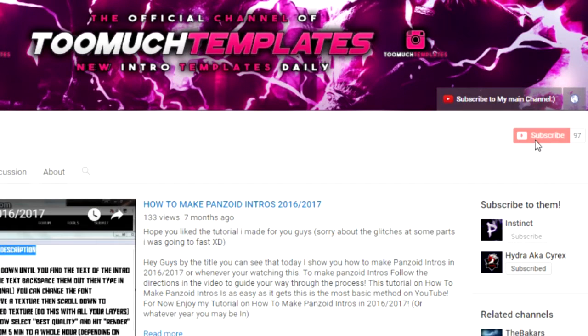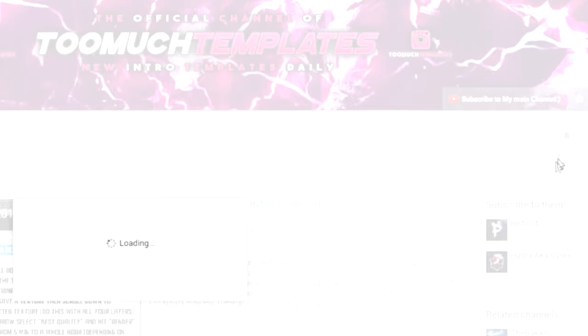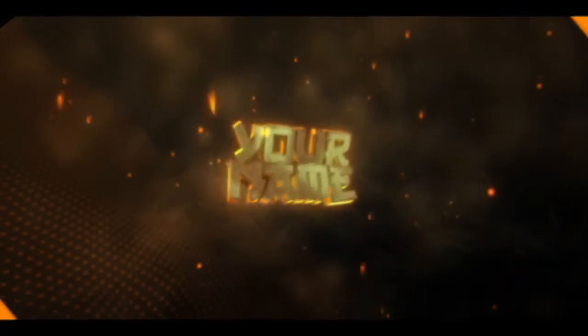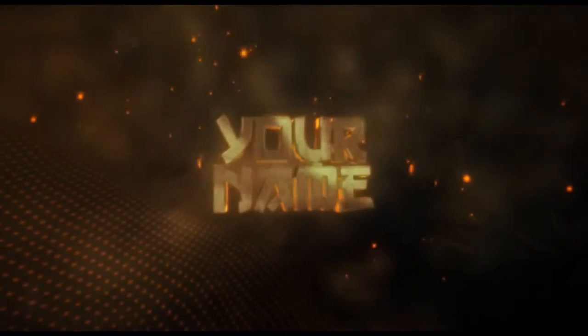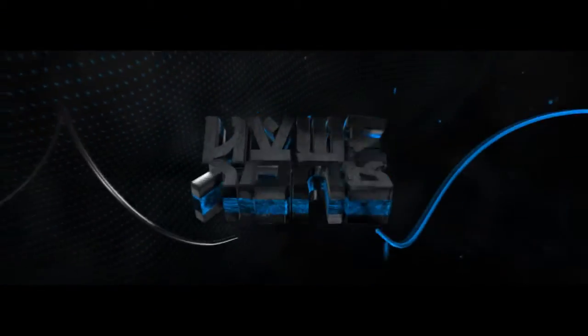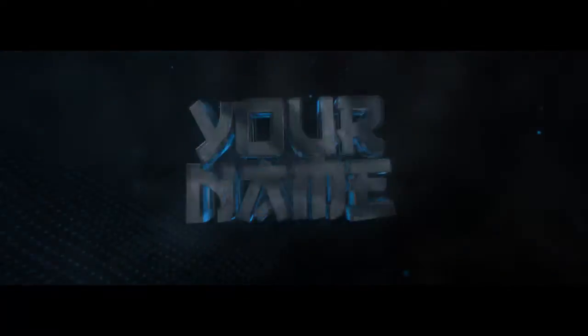If you haven't already guys, make sure to subscribe for more daily intro templates. Too much templates here guys.